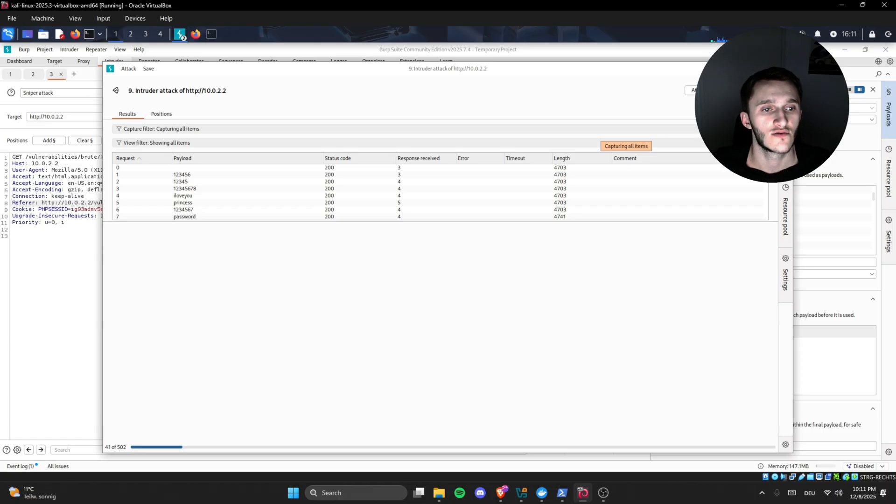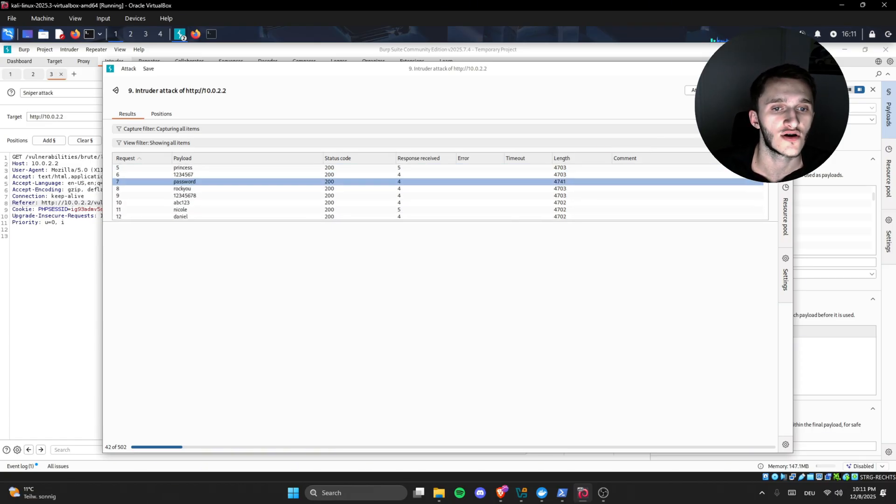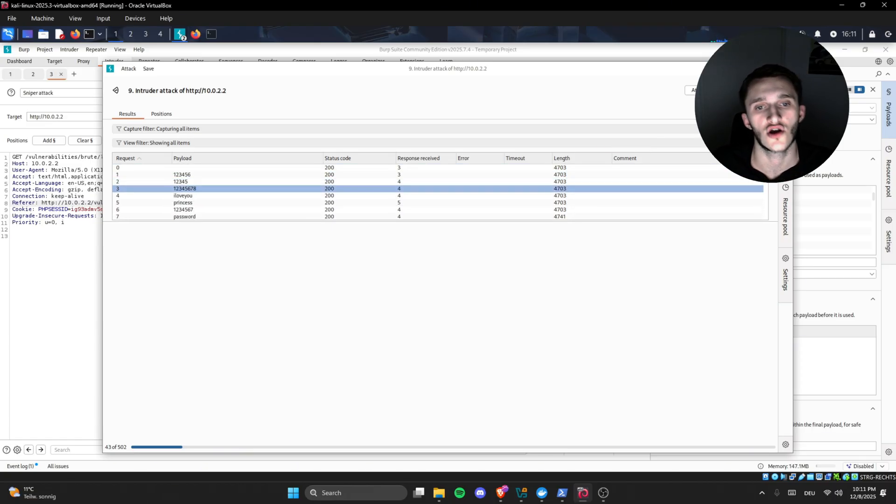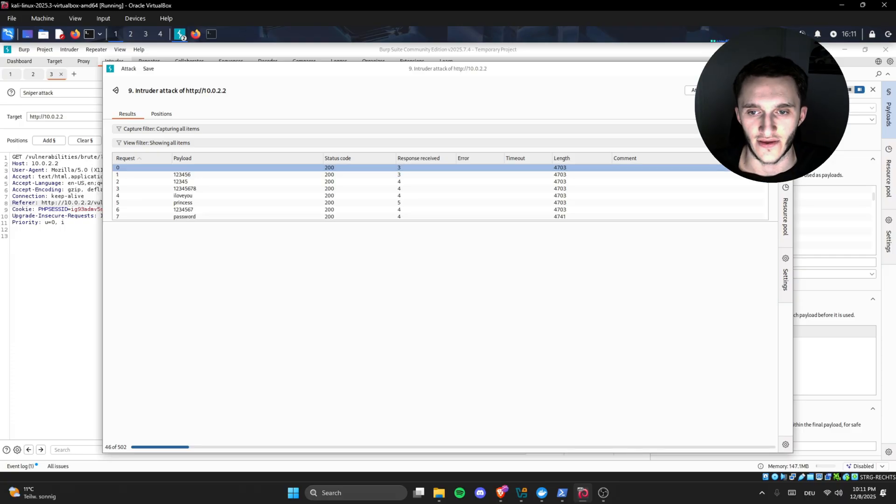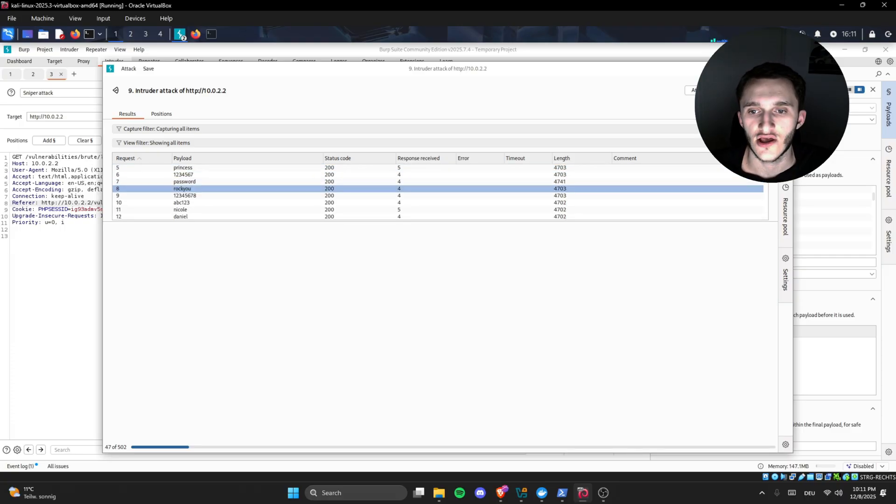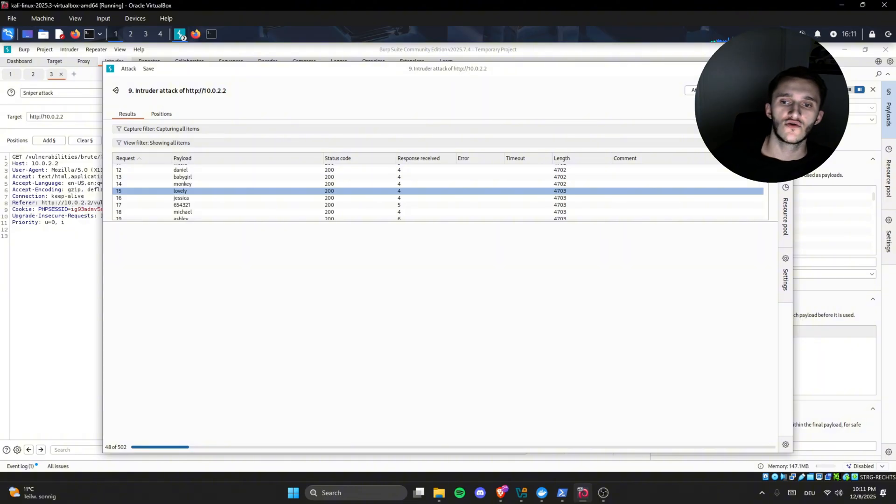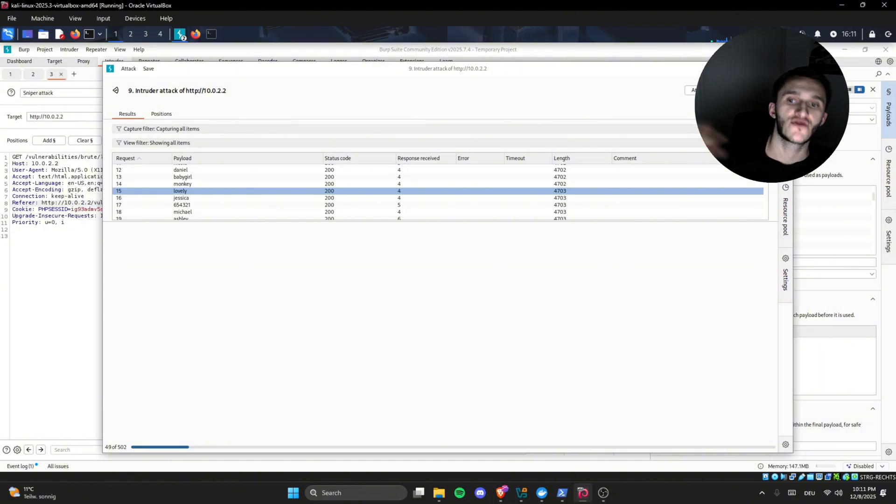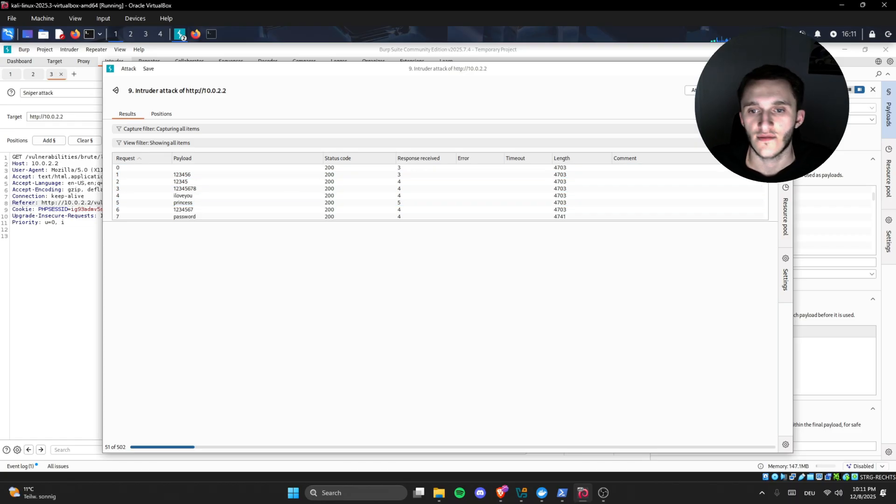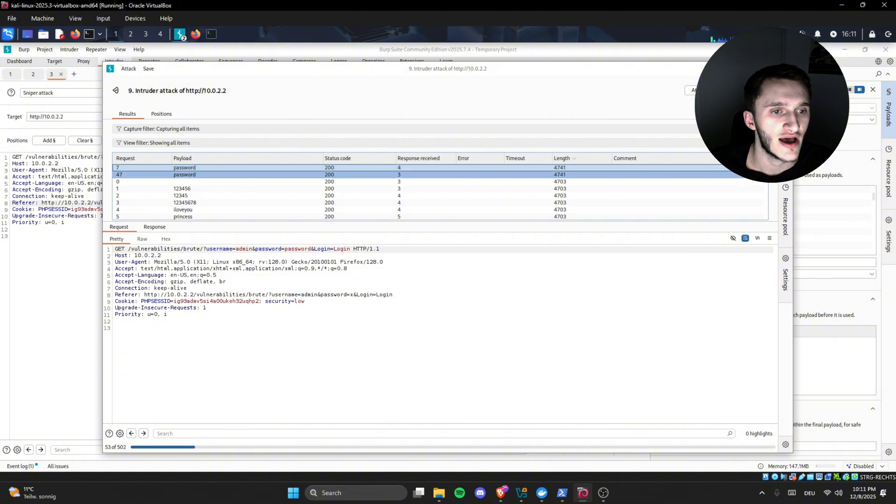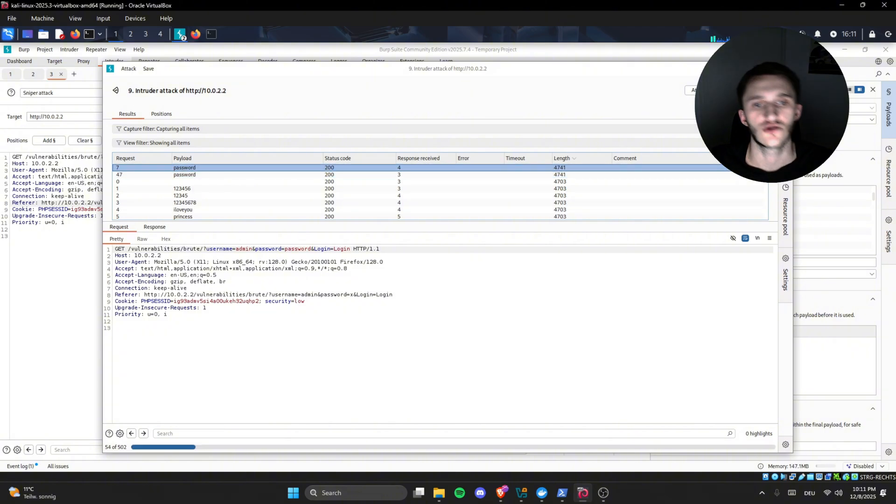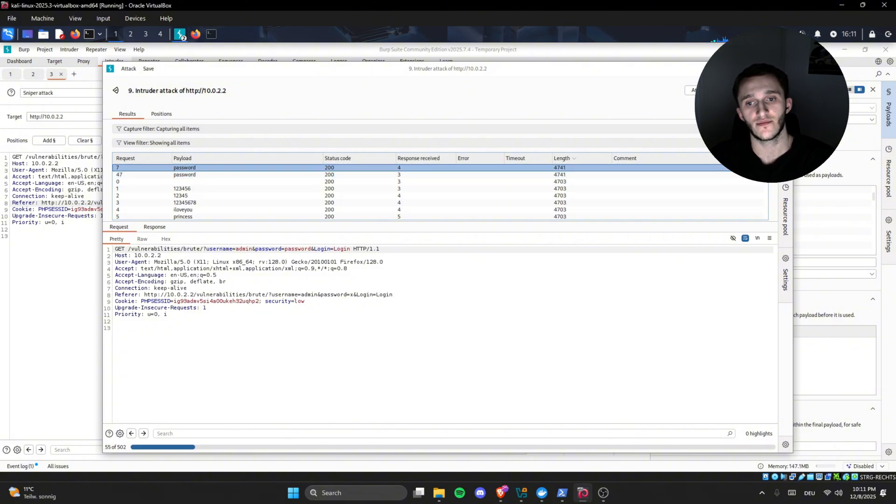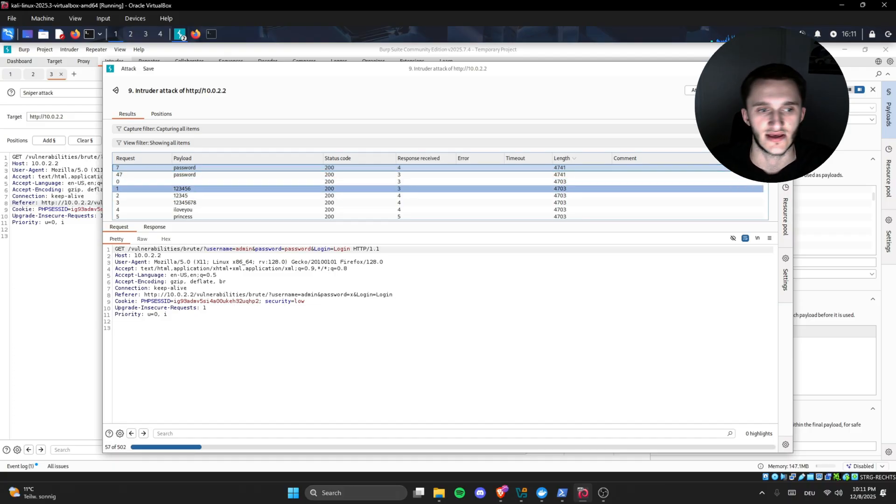After letting it run for a while, here we can see all of them are status 200 codes. And you may be thinking, well, how do we know which one is the right one now? We can check here in the length. Here, nearly all of them have length 4702 or 4703, so we know the same thing is being outputted. So we can just filter by length, and right here we have password. I don't know why password is two times, has a different length, meaning we got a different output. For anyone wondering it's 4741 bytes.